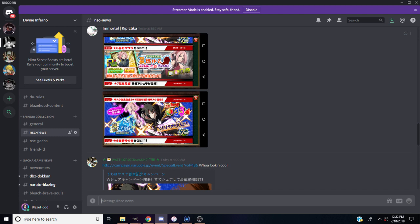They'll be having a share campaign going on like they normally do, so retweeting and sharing also gives you a chance to get 33 stones. Hopefully the campaign will deliver us our rewards before the banner goes away.